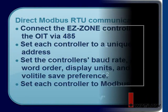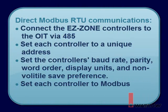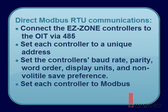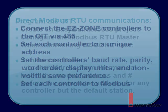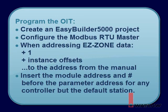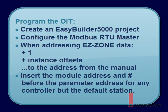Let's review. To set up Modbus RTU communications directly between a Silver Series OIT and EasyZone RM controllers, you must connect the EasyZone RM controllers to the OIT via a 485 network, set each RM module to a unique address. With the RM set to Standard Bus Communications, use EasyZone Configurator to set the Modbus RTU settings on the controller's Communications 1 menu, including the baud rate, parity, word order, display units, and non-volatile save preference. Switch the controllers to Modbus protocol. Create a new EasyBuilder 5000 project. Configure the Modbus RTU device that appears by default with the correct COM port and Modbus communication settings. When addressing data in EasyZone devices, add 1 plus any instance offsets to the Modbus address found in the EasyZone users manual. And remember, insert the RM module address and a pound sign or hash mark before the parameter address to get data from a controller other than the default.